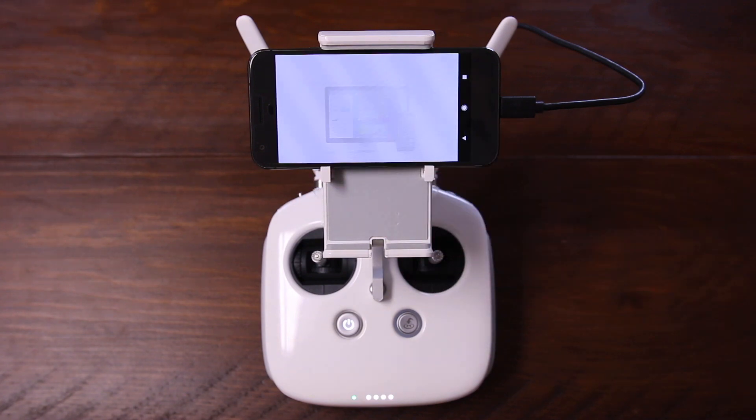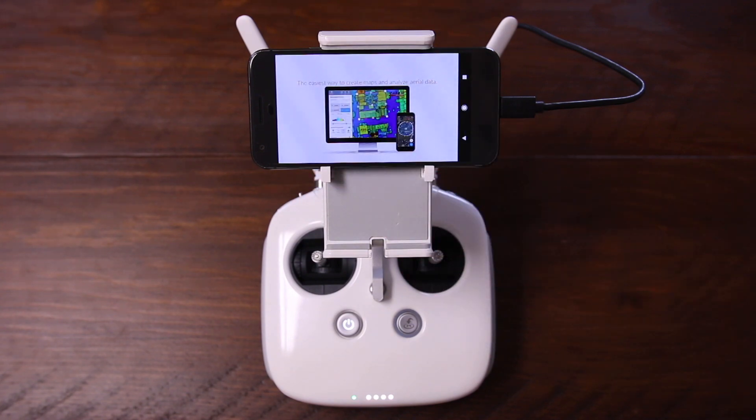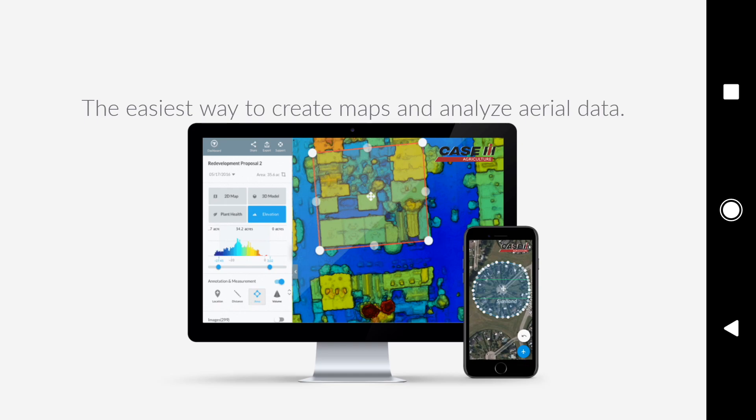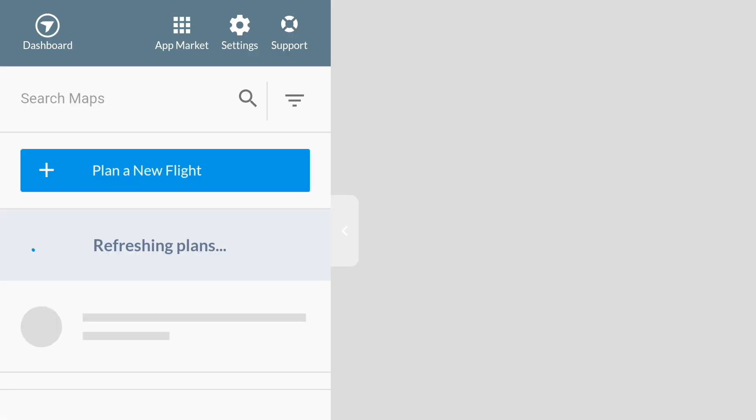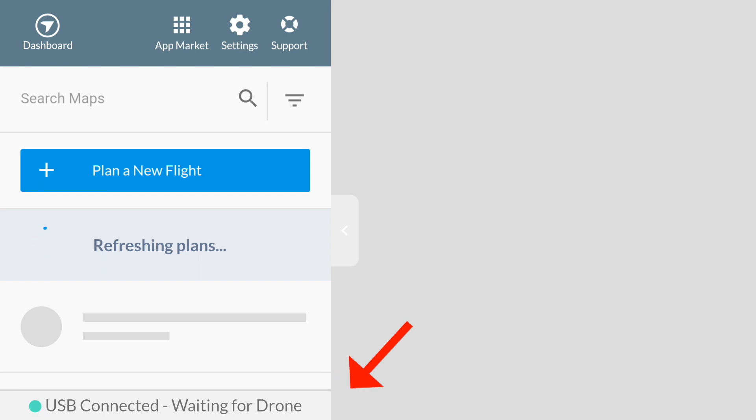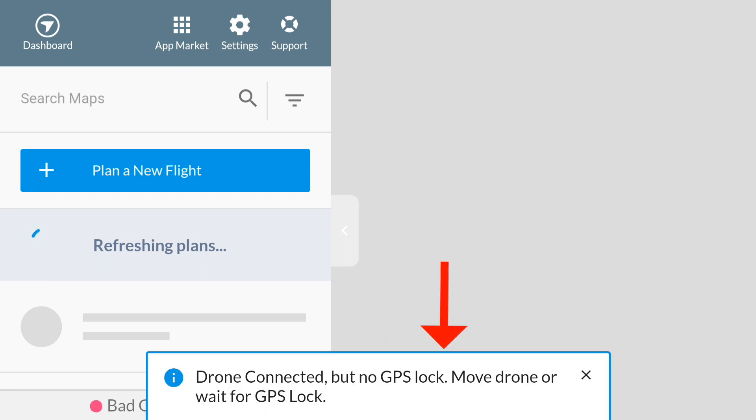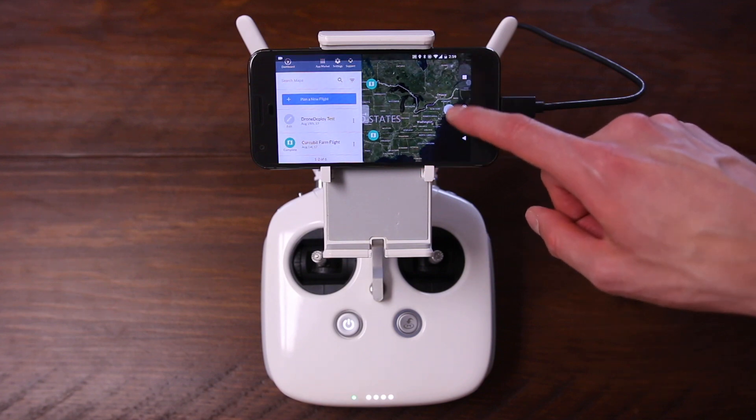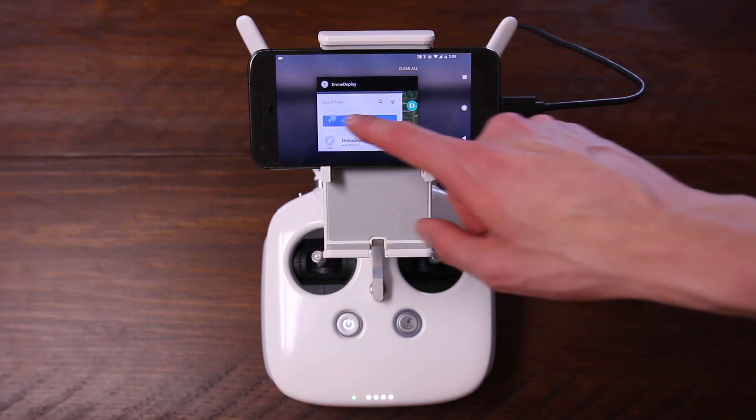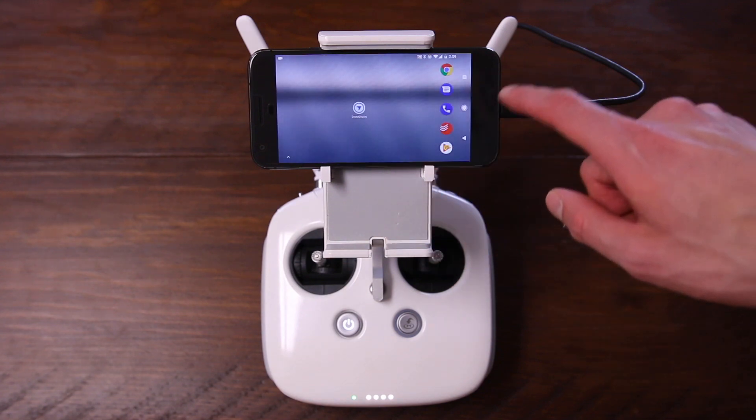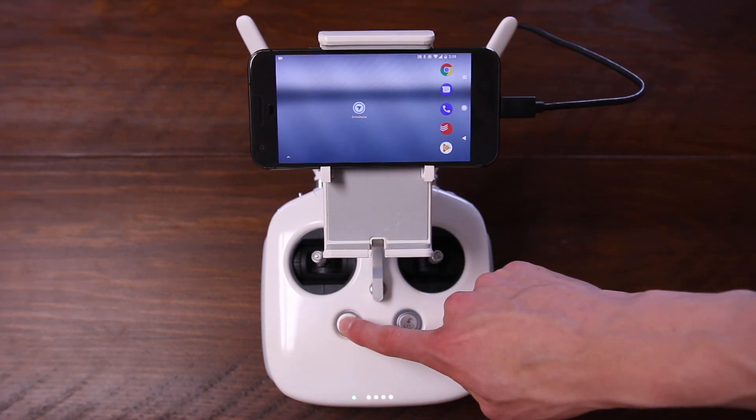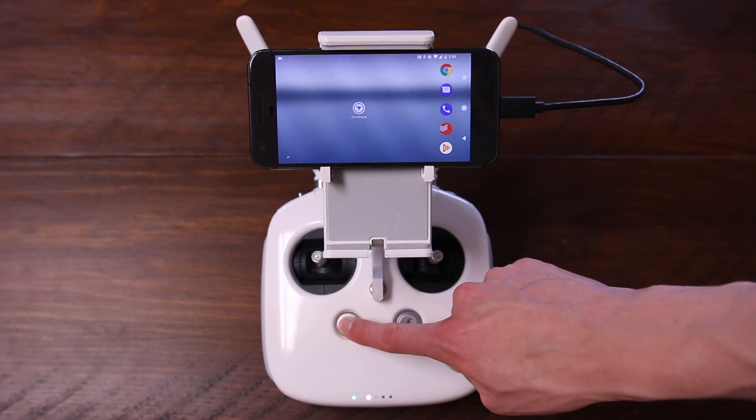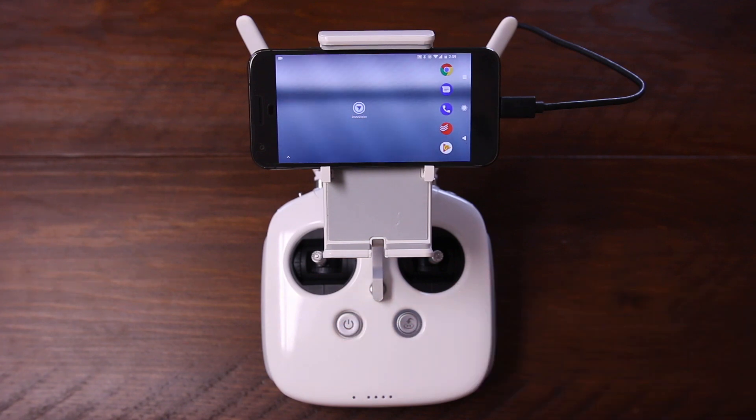Now, you can finally launch the DroneDeploy application. DroneDeploy should automatically detect your drone and connect with it, and you should get a message up here that says Drone Connected. If you do not see this message or your drone does not connect at this point, then what you want to do is quit both the DroneDeploy and DJI Go applications and restart your controller and your drone.